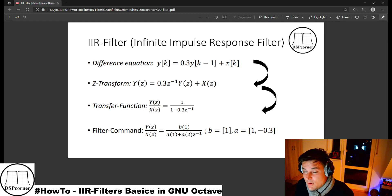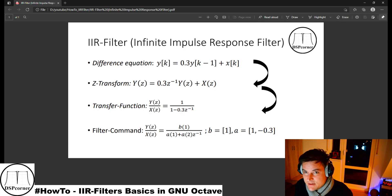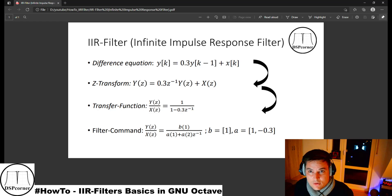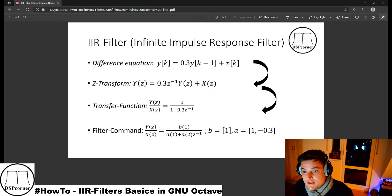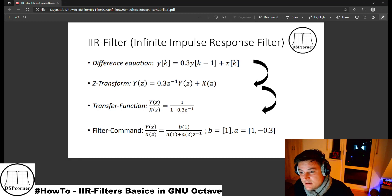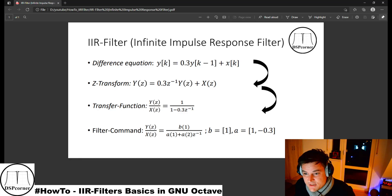IIR filters — Infinite Impulse Response filters — are a huge topic in general digital filters. We will not talk here about filter characteristics, specifications, or even stability criteria needed to design a filter. Here we will talk about the very low-level basics, just enough so that you are able to implement such a filter in GNU Octave. Everything starts with the difference equation, which is the description of our filter in the time domain. Remember, we are in the digital domain, so we have a sampled signal.